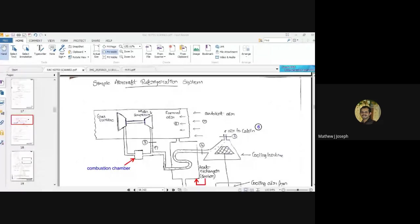Welcome back to our session on refrigeration and air conditioning. Till last class we were discussing the air refrigeration system. Now let us discuss how we can apply this air refrigeration system — using air as the working fluid — inside an aircraft, or how we can design a simple aircraft refrigeration system. Since aircraft operate at higher altitudes where the air is already cool, one may wonder why refrigeration is necessary.